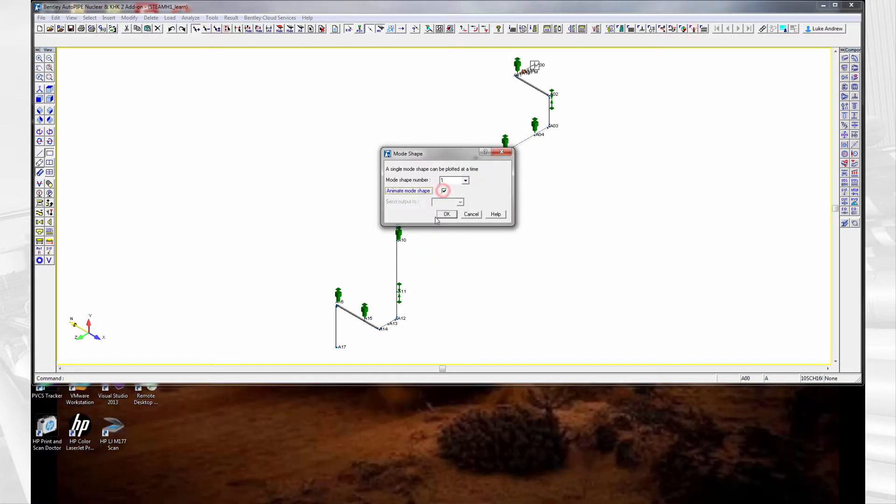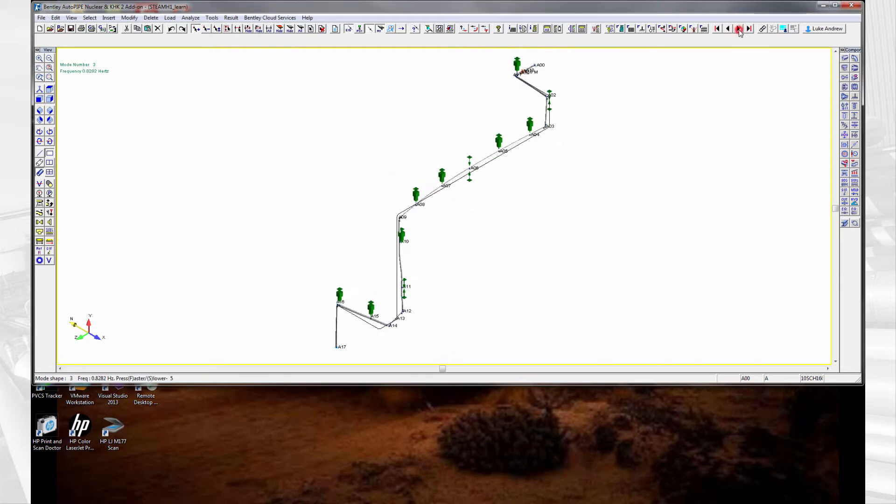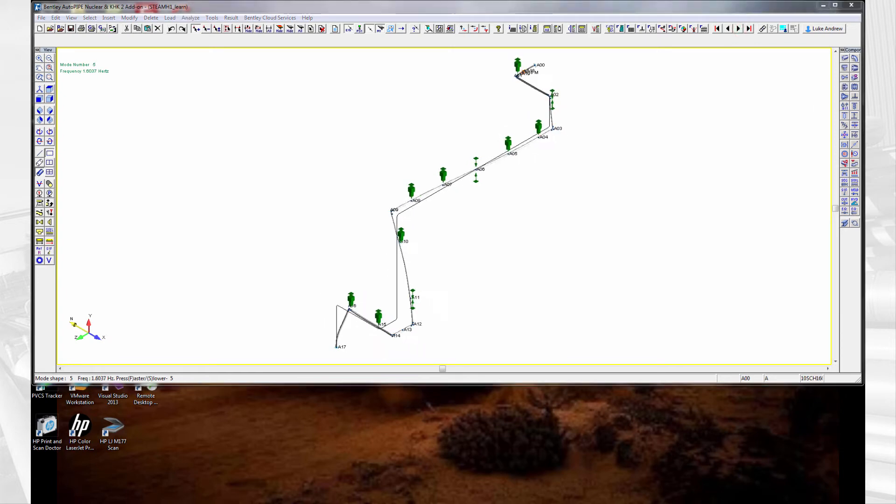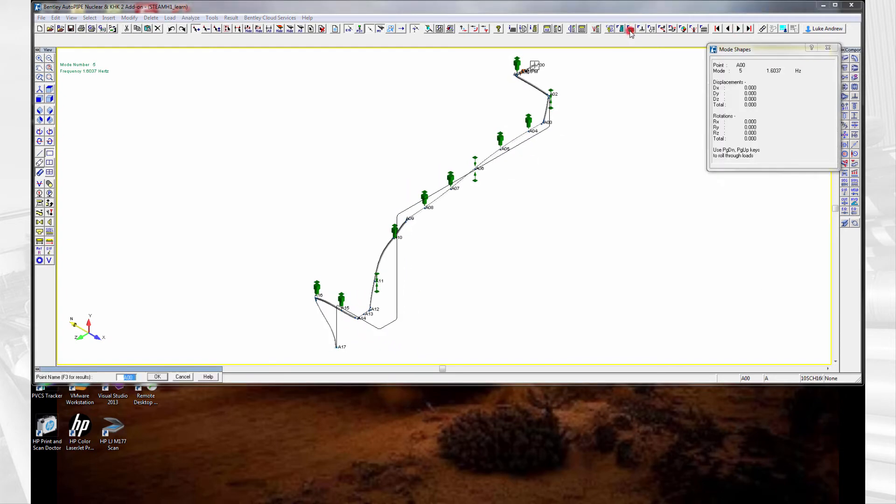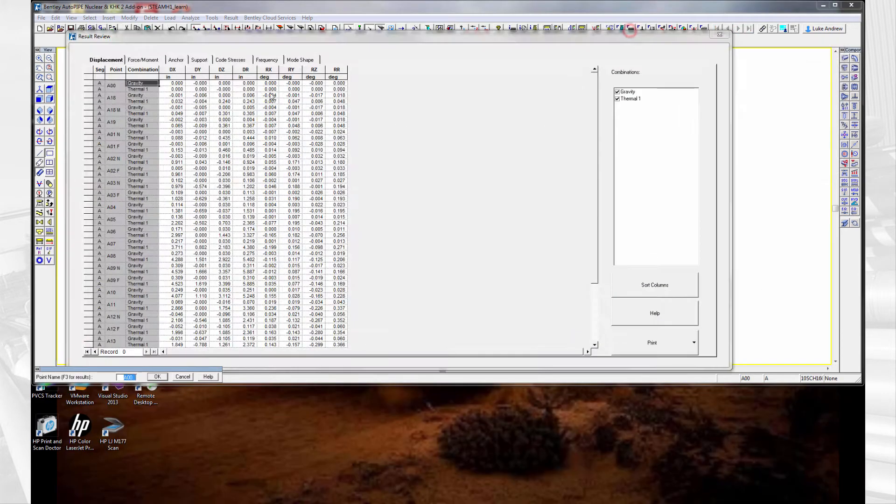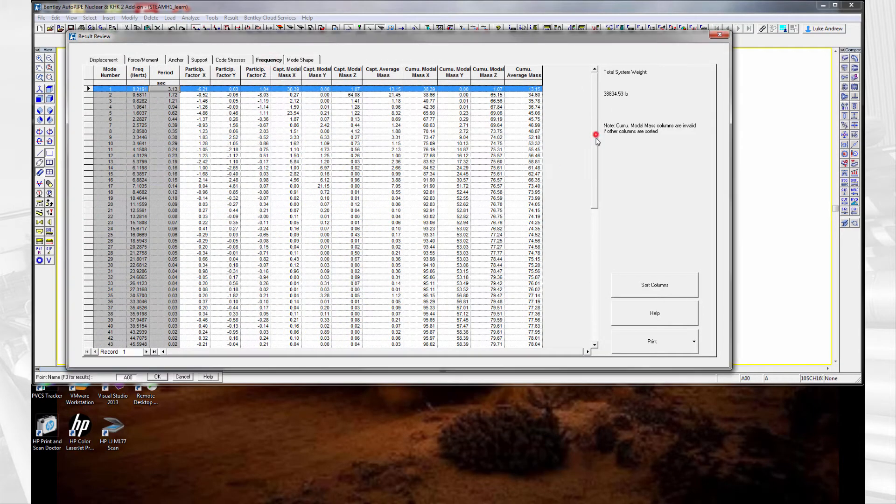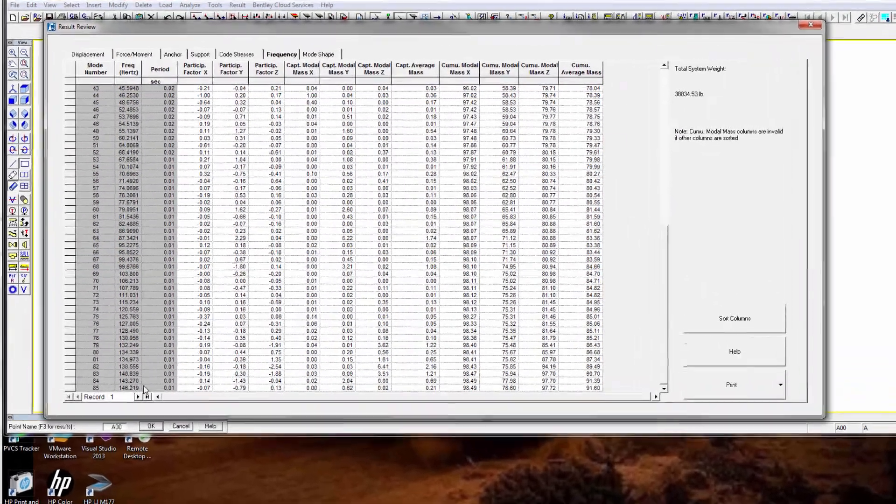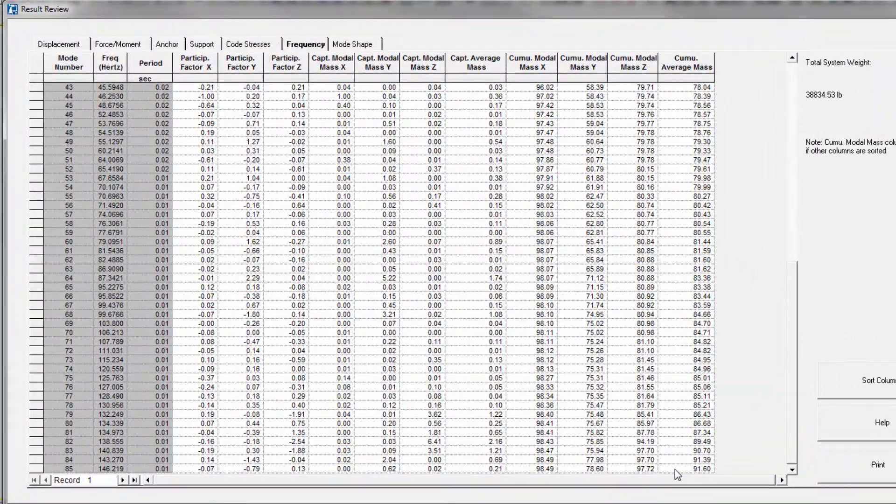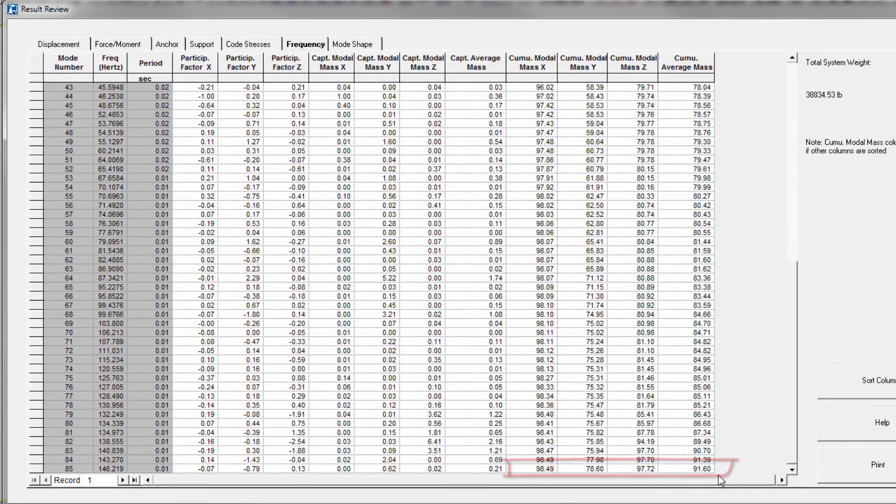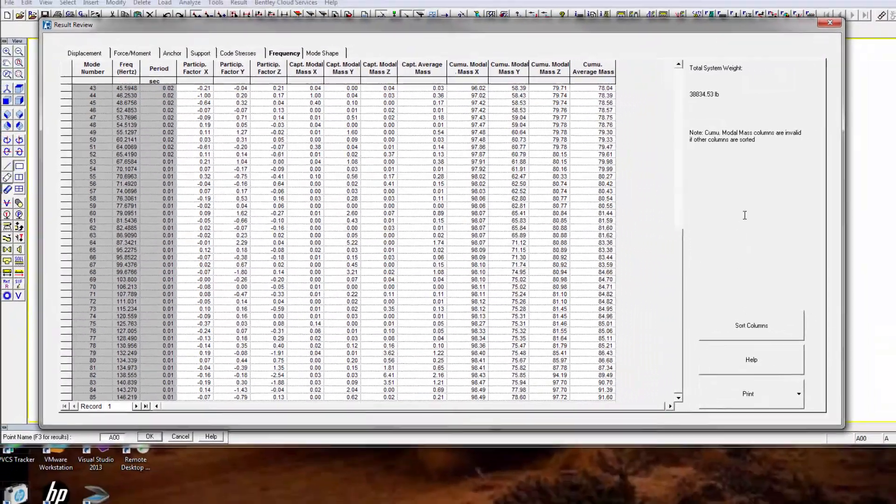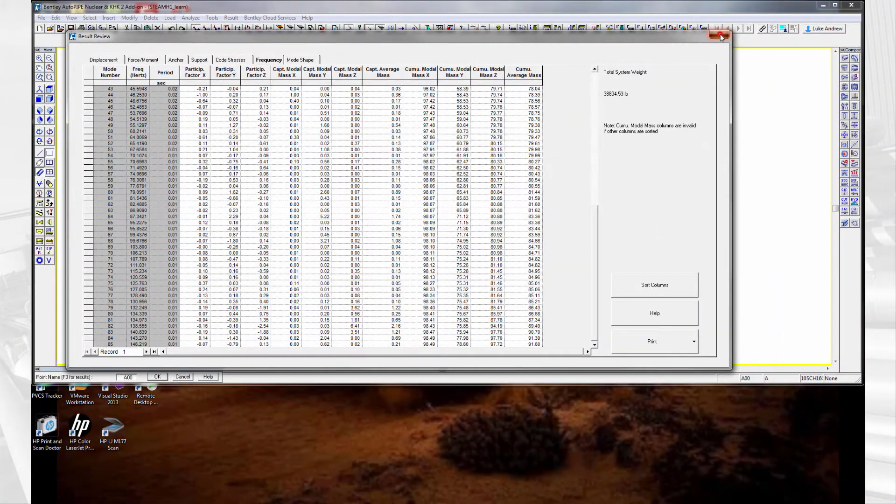One can review the mode shapes graphically if they choose to do so. We want to ensure that we capture enough modal mass to provide us with accurate results. Checking the frequency report, we verify that we have chosen a cutoff frequency high enough to capture enough modal mass in each direction for the dynamic loading.